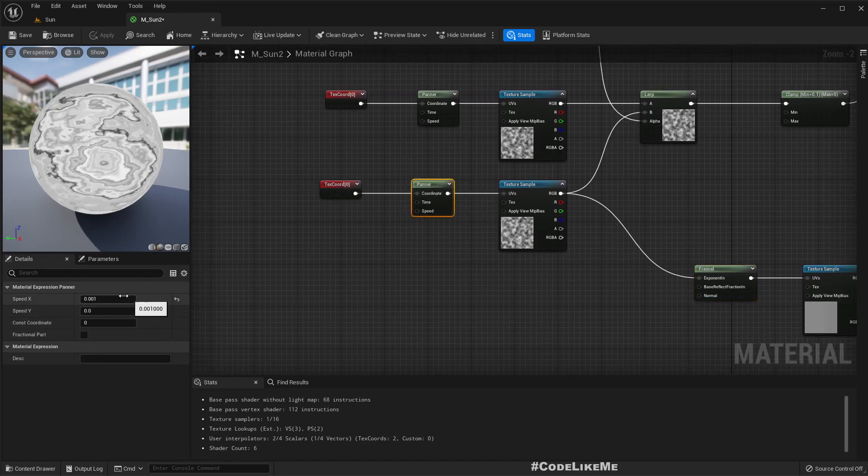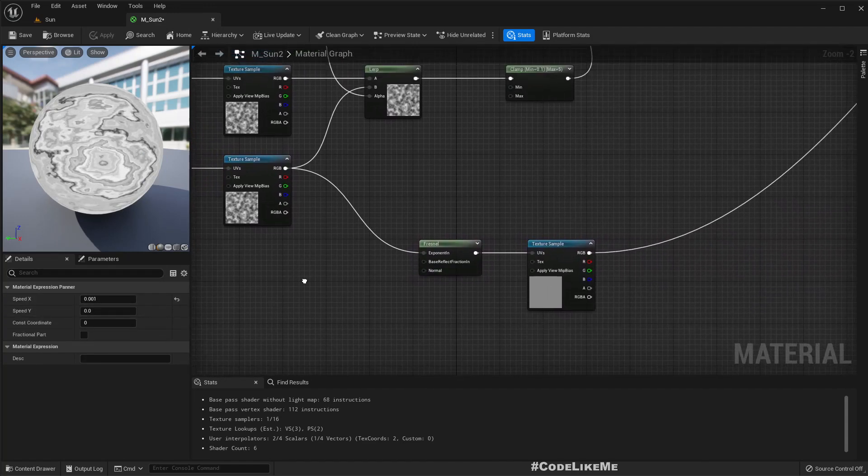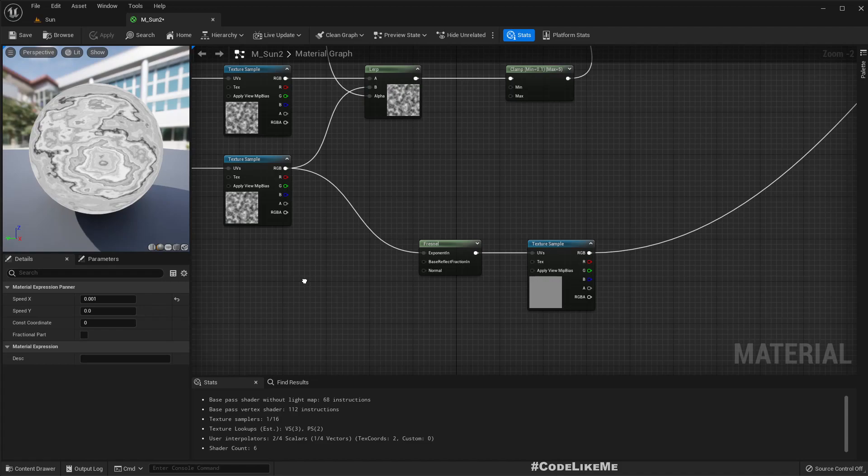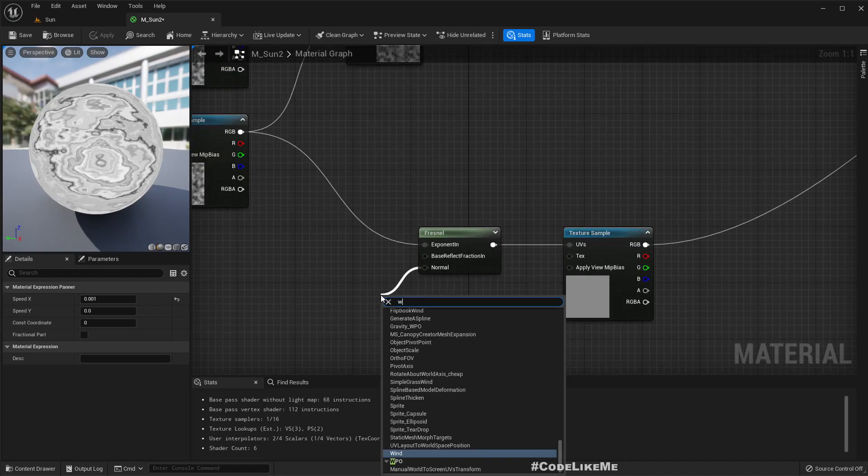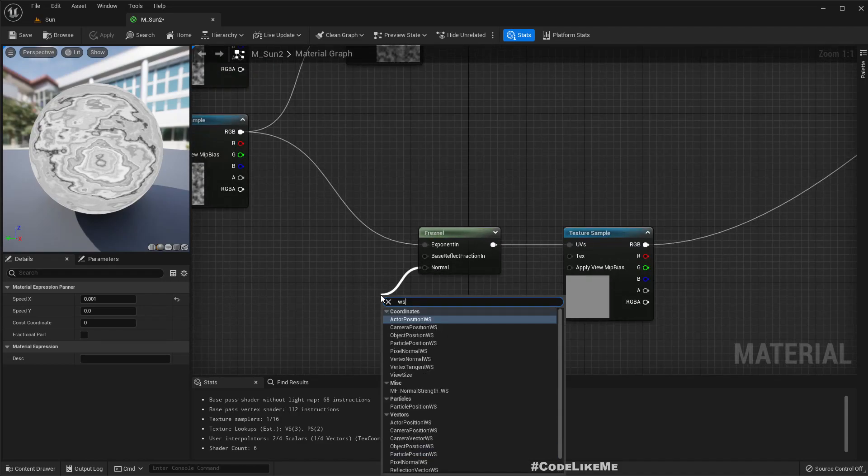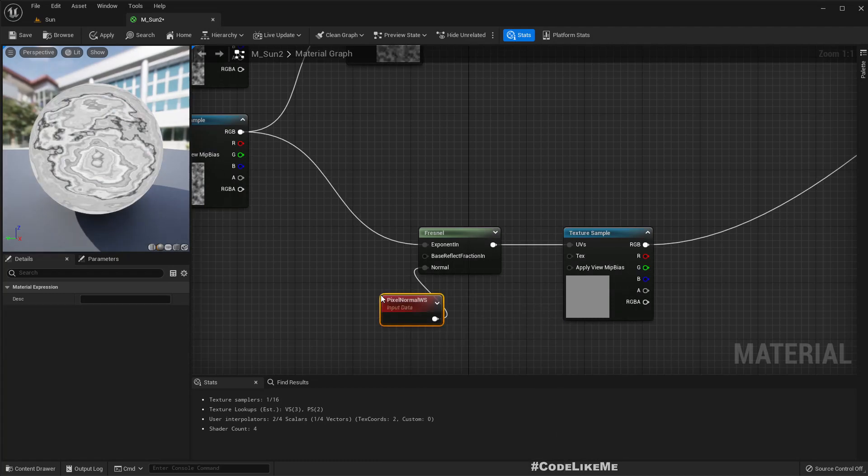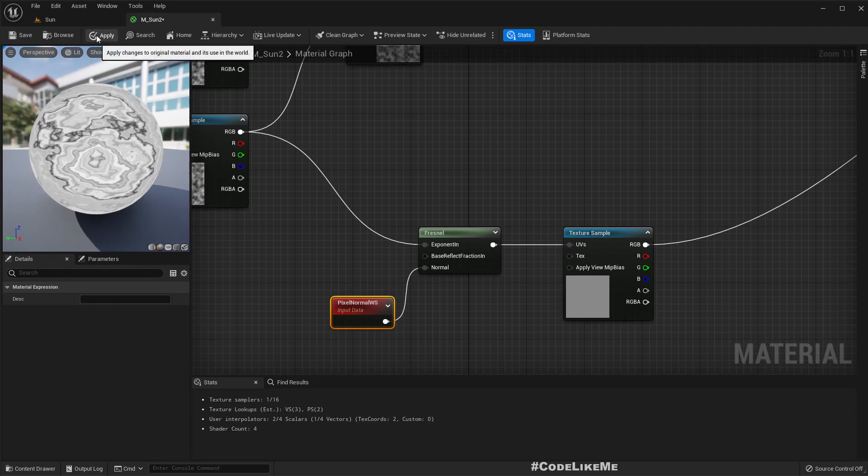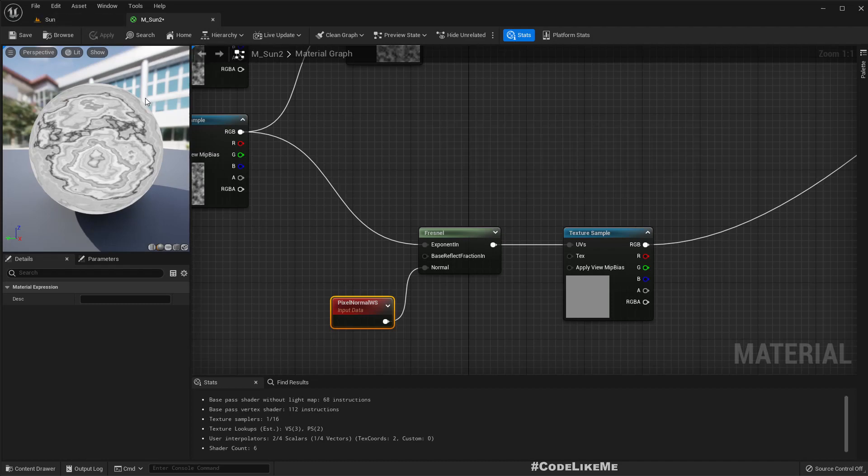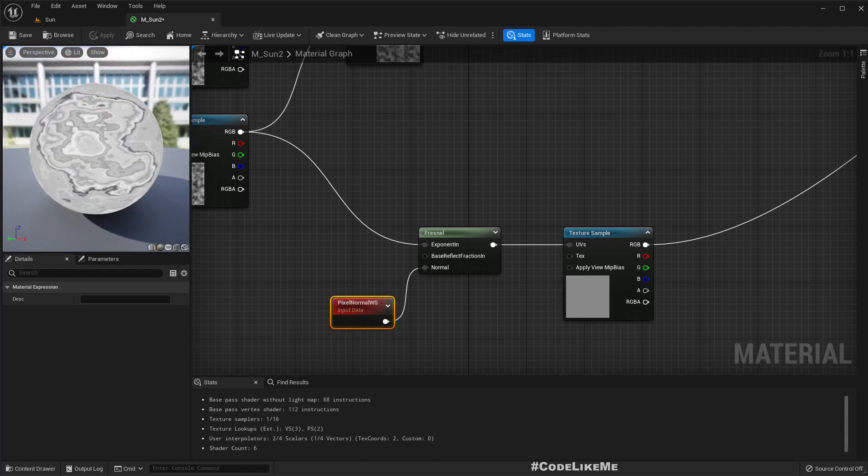If I apply this is what we get and it's also rotating slowly because I already have a panner here with a very slow speed. To see if there are any difference let me connect pixel normal also.